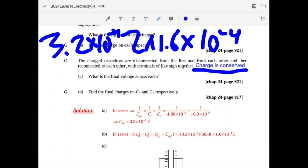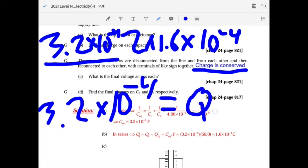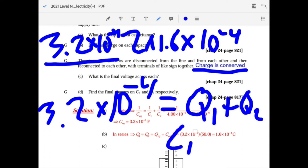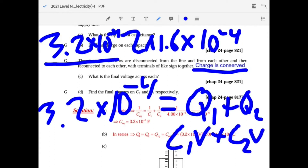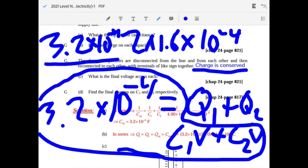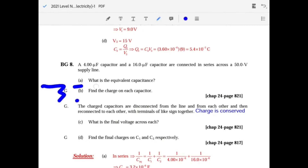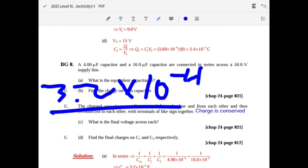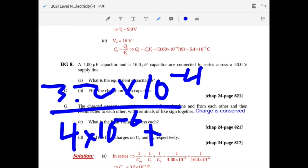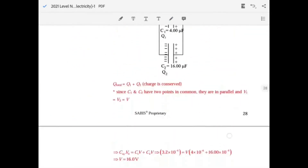To find the final voltage across each capacitor in parallel, the total charge 3.2 times 10 to the minus 4 equals Q1 plus Q2 equals (C1 plus C2) times V. So V equals 3.2 times 10 to the minus 4 divided by (4 plus 16) times 10 to the minus 6, giving a final voltage of 16 volts.